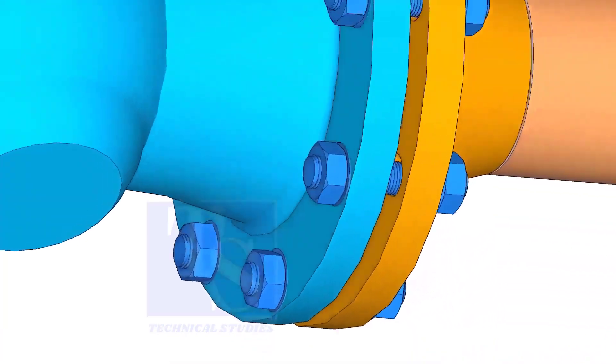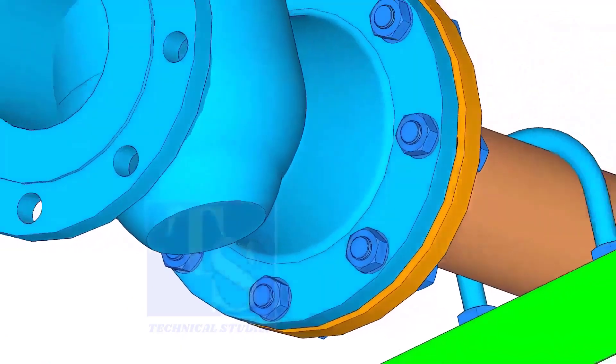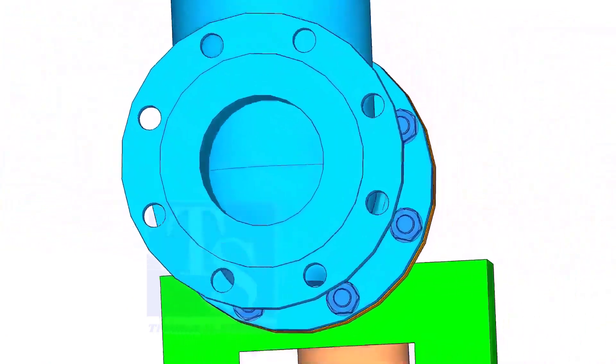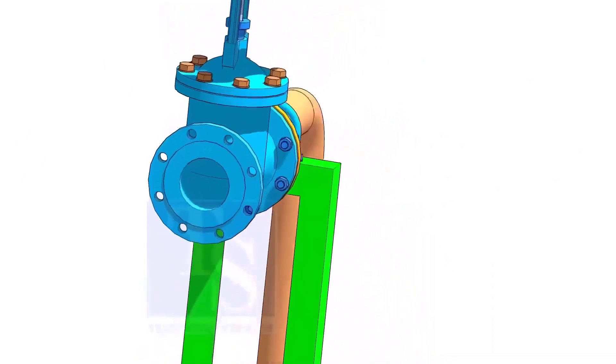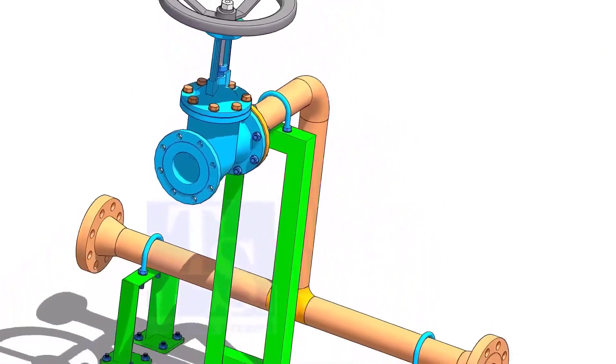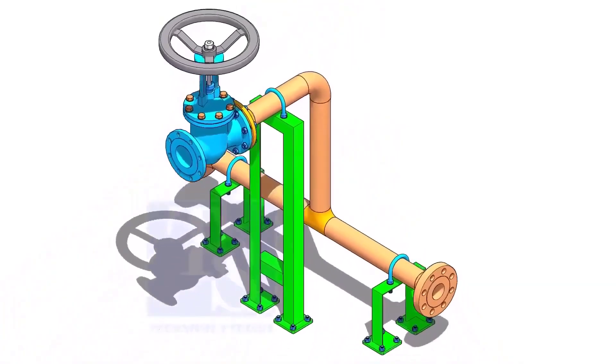After slightly tightening the bolts, put the last bolt. Follow the correct bolt tightening sequence for the final tightening. Thank you for watching.